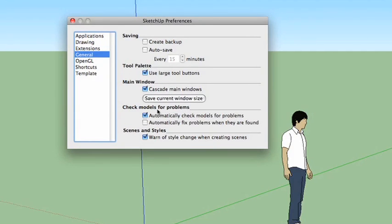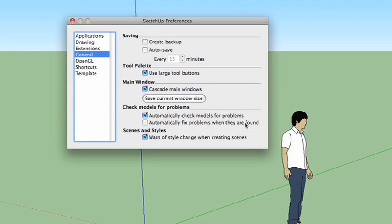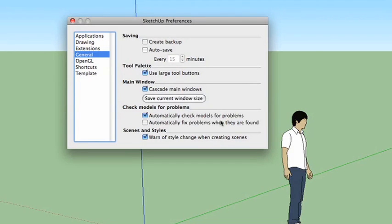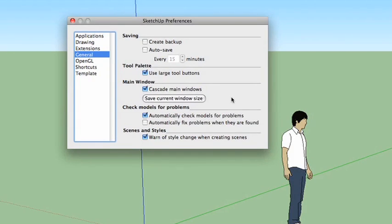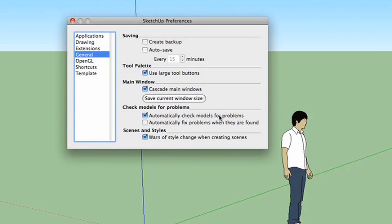Check models for problems. I like to leave automatically check models for problems checked, but I tend to uncheck the automatically fix problems when found checkbox. Basically, sometimes when you're modeling, the way certain pieces fit together kind of violate the laws of physics within SketchUp. Now granted, the laws of physics in SketchUp are much more loose than they are in our world, but they still have laws. And if those laws get violated, then that's going to come up as a problem. The model isn't going to work quite right, and you're going to oftentimes have errors.